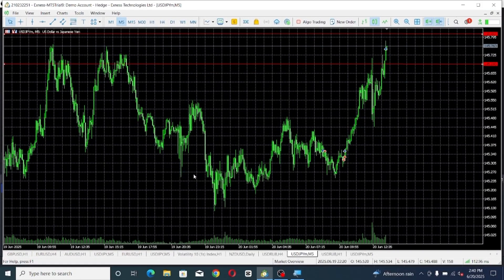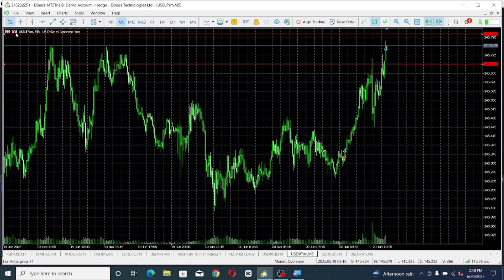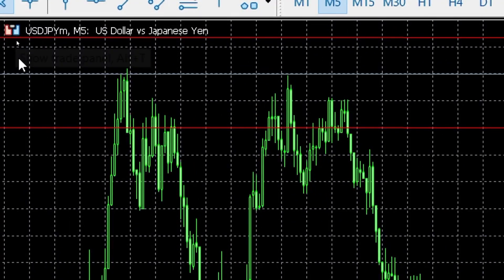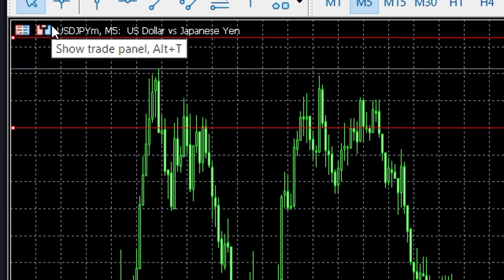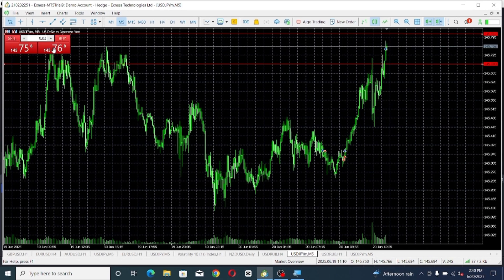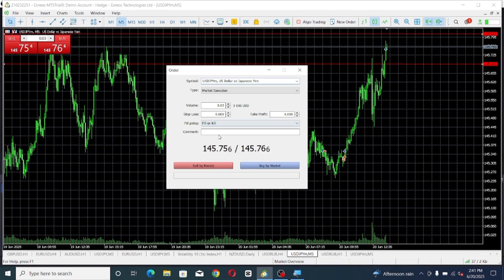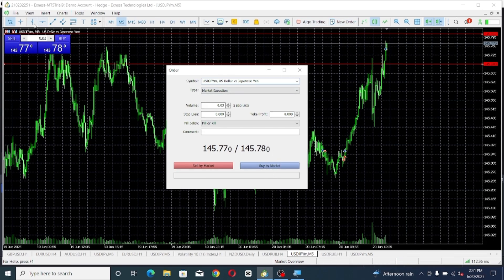There's also another shortcut you can use to place your trade. Go to the upper left corner of your platform and you'll see a symbol there — click on it. If your panel is minimized, just click on it and then the Buy and Sell buttons will come out. You can hit the Sell button or the Buy button depending on your setup. The same order window will pop out just like when you click New Order — fill up everything and go for your buy or sell.